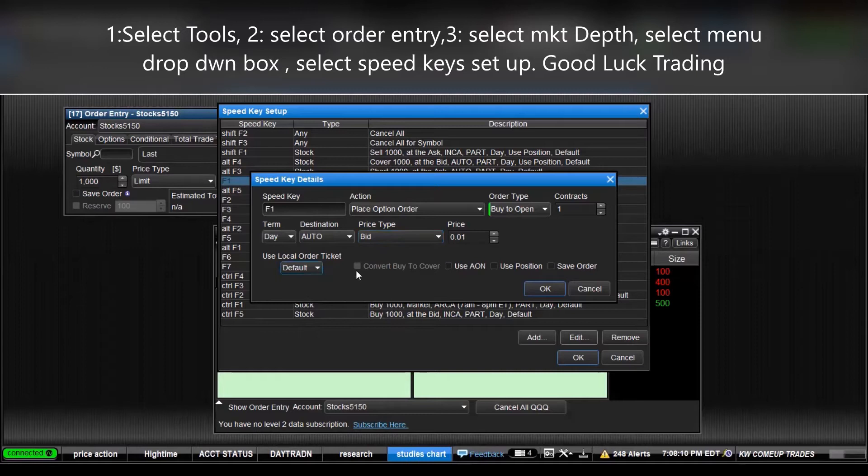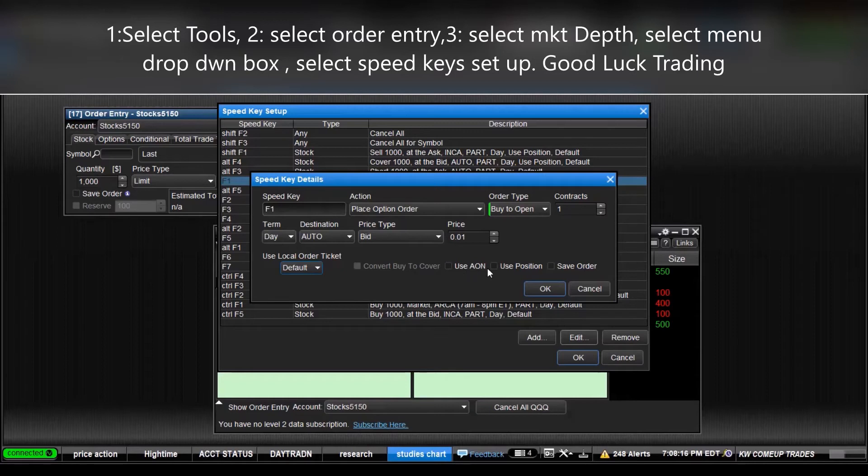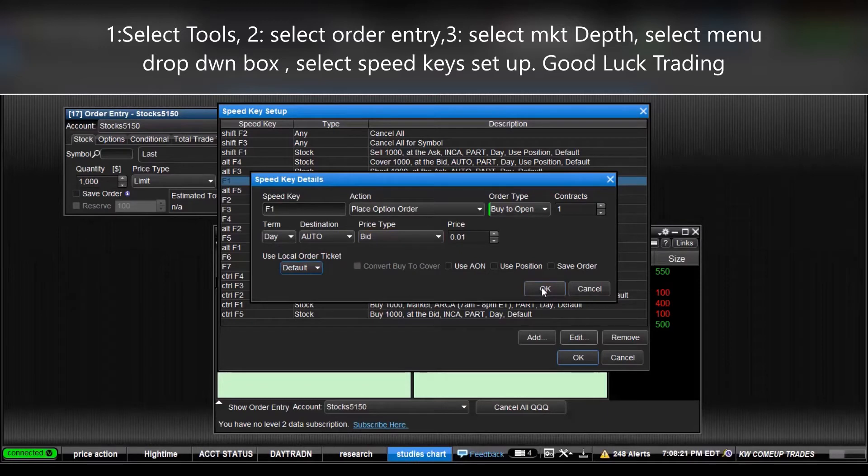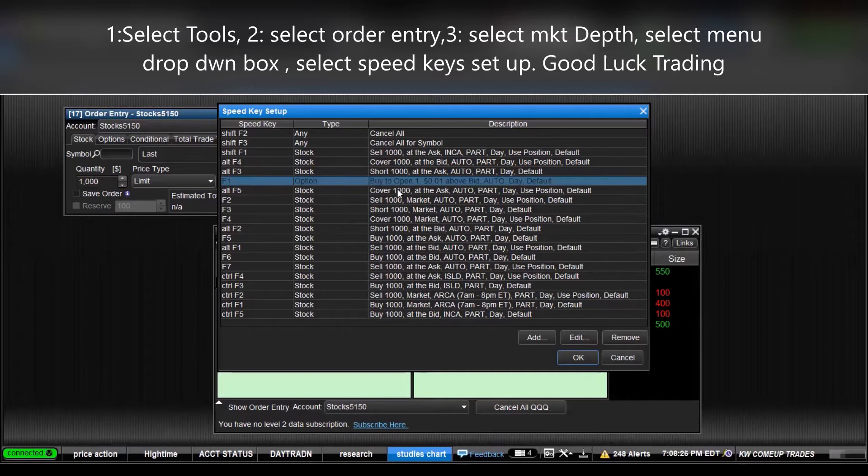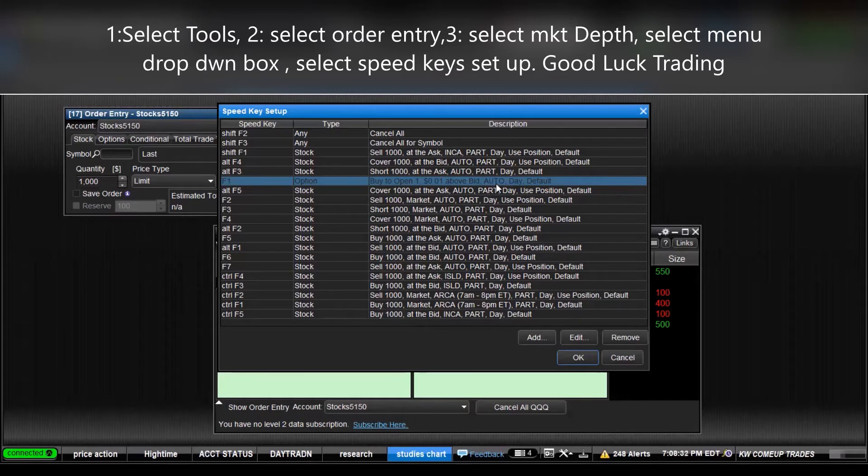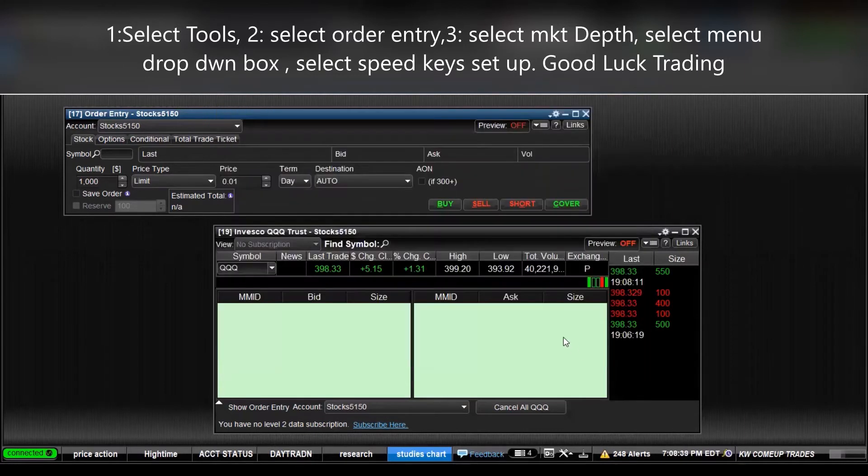And then this is, I'm not sure what these mean, save the order. But we'll click okay. And you'll see right here, F1 is now by one contract, one cent above the bid, and it's auto, and it's for the day, and it's the default. So now click okay. All right, so now I want to use it.